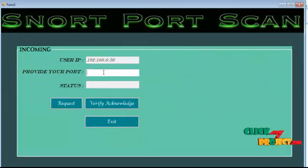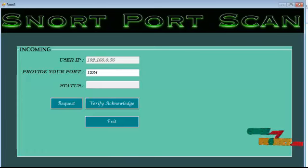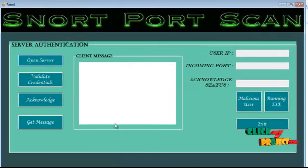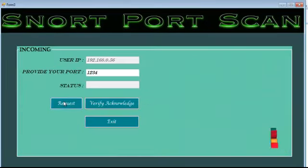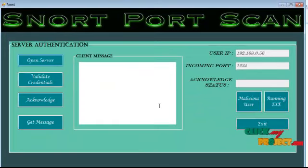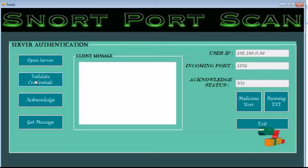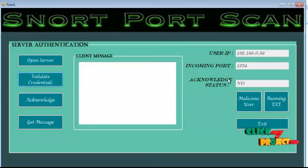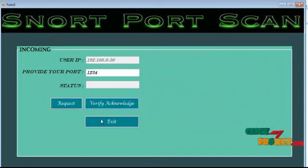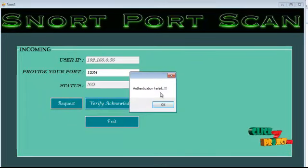As mentioned, we need to define the port number. Here I am providing port number 1234, and then the client has to start first. After that, the user needs to send the request. After resuming the request, the server will validate whether this port number is in the authorized port list or not. If it is not in the authorized port list, it will acknowledge as — here it says no, authentication fail.